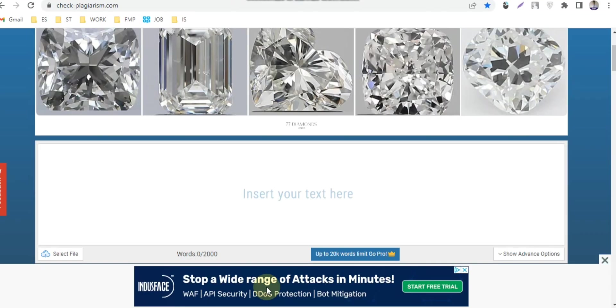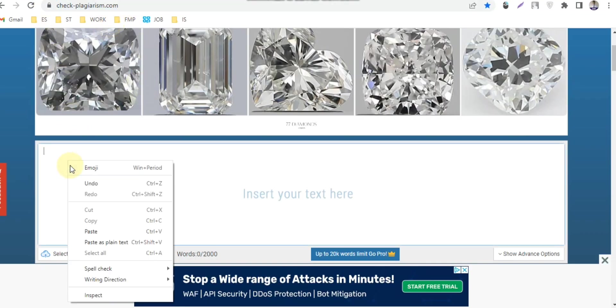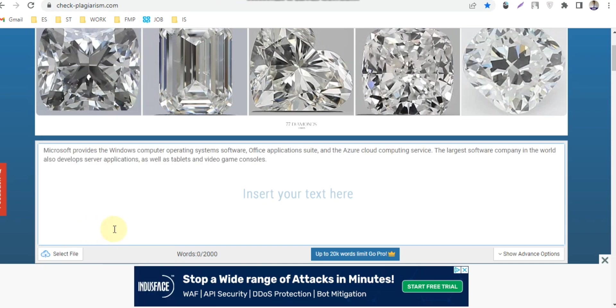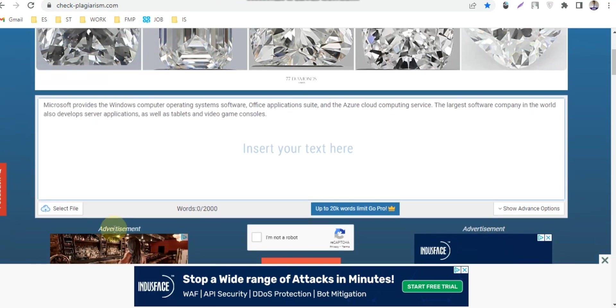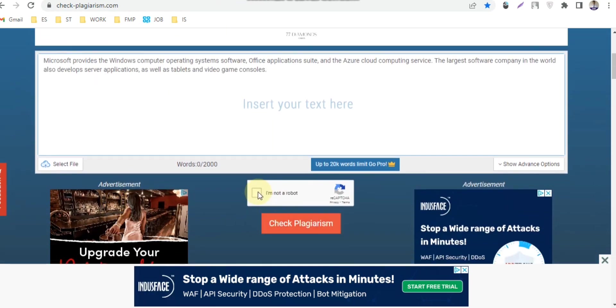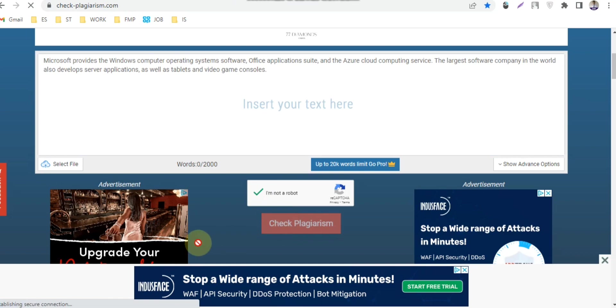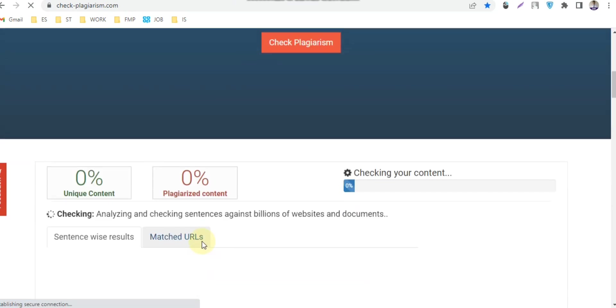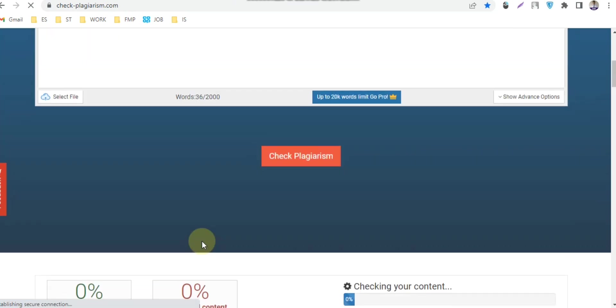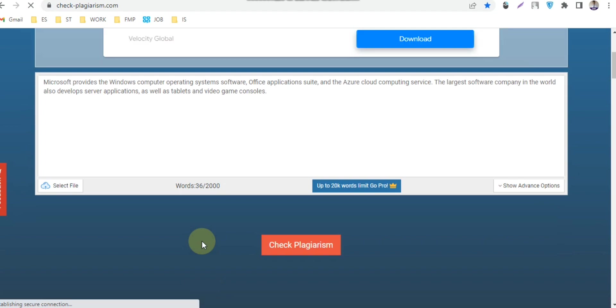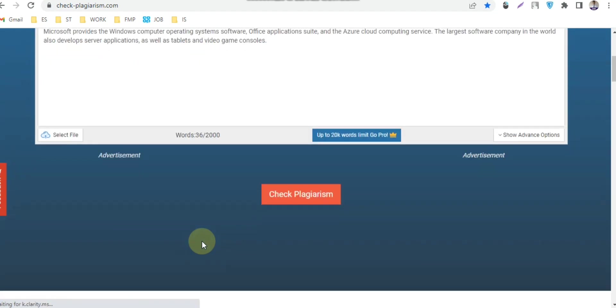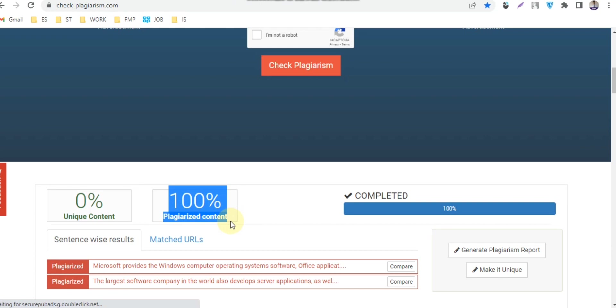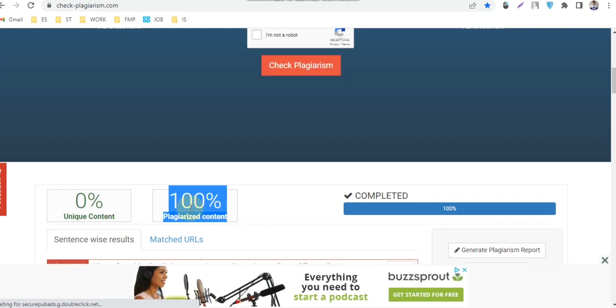First, go to this link, then paste the text here. You'll find the link in my video description. Wait for a second. You can see that this writing is 100% plagiarized.